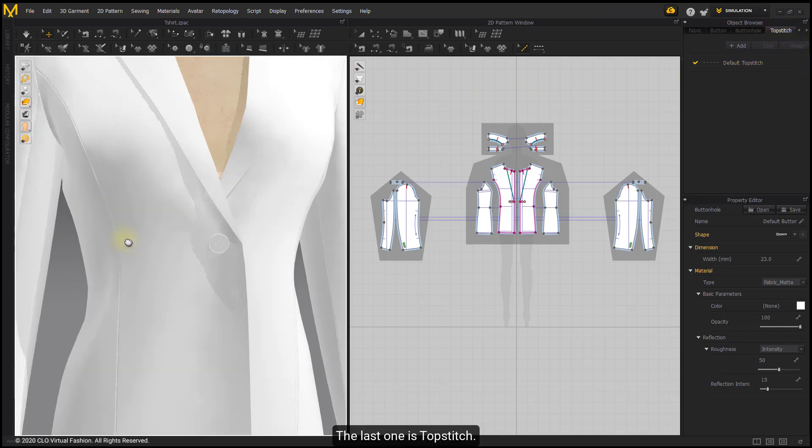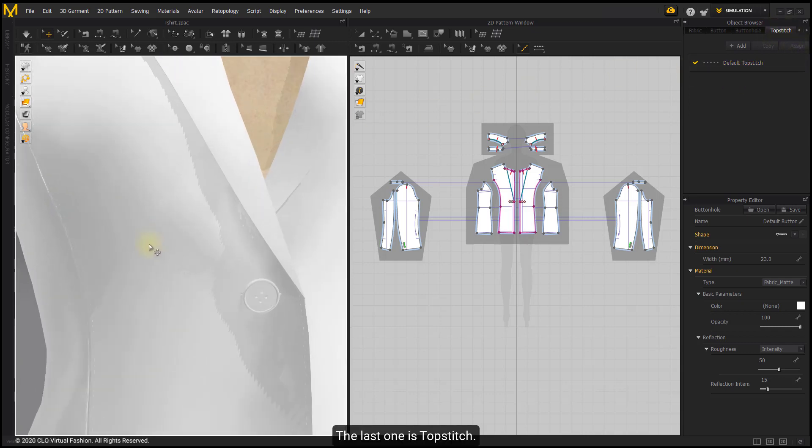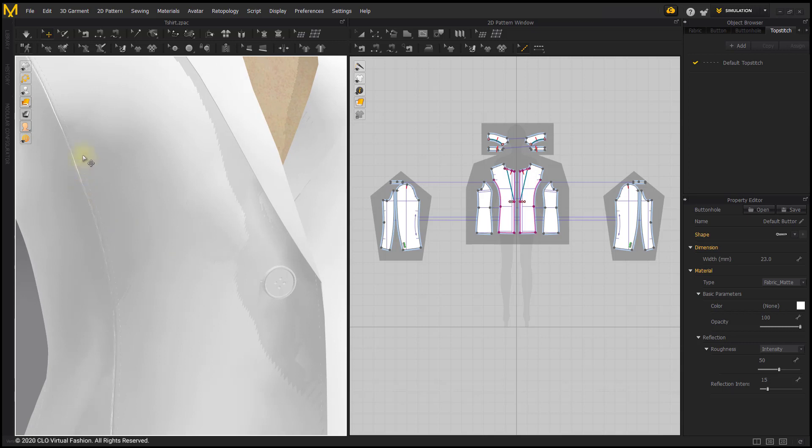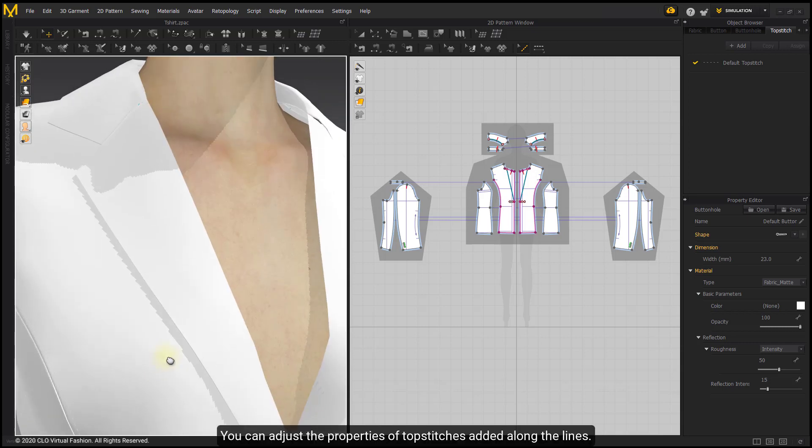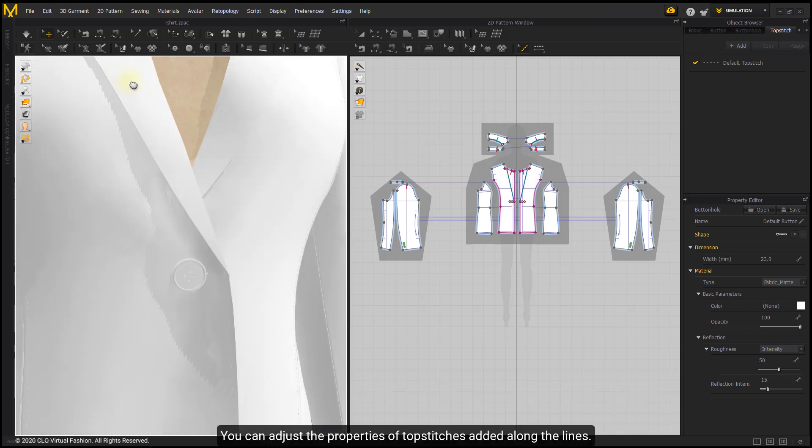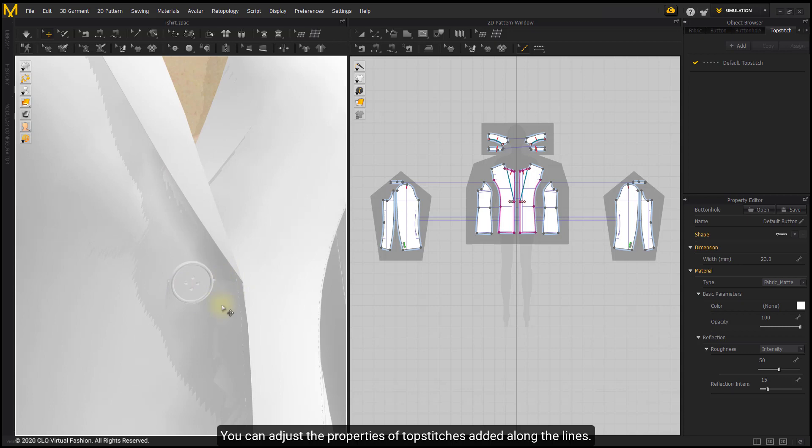The last one is Top Stitch. You can adjust the properties of the top stitches added along the lines.